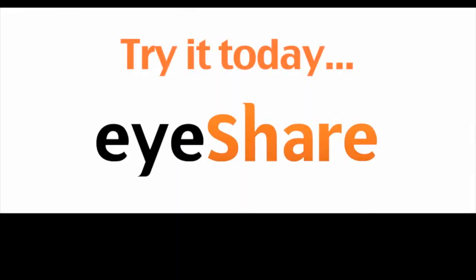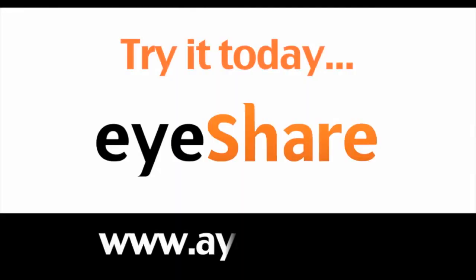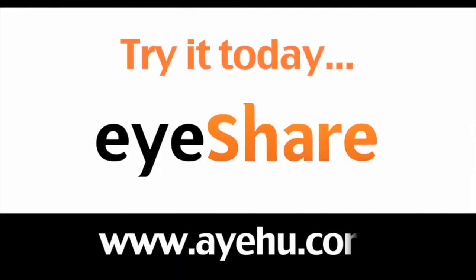This concludes our demo of eyeShare's task automation for VMware, vCenter, and vSphere. For more information, please visit our website.